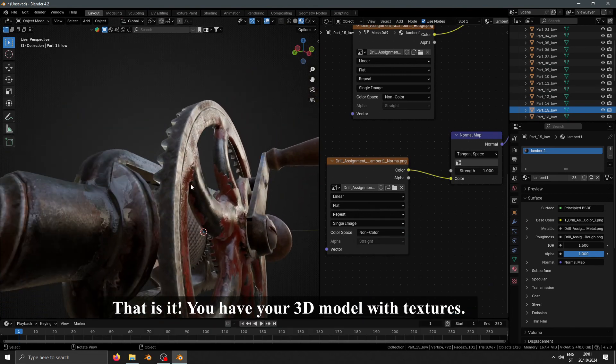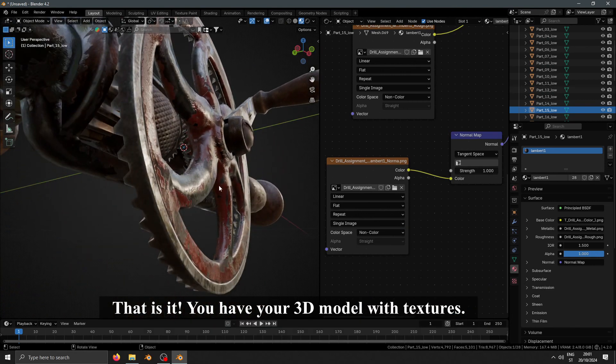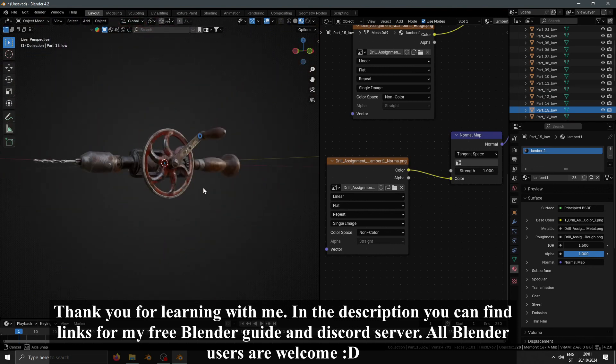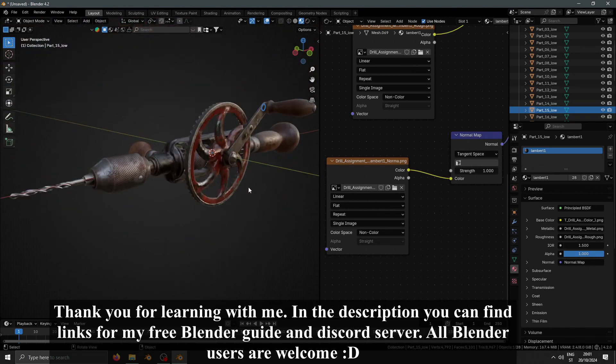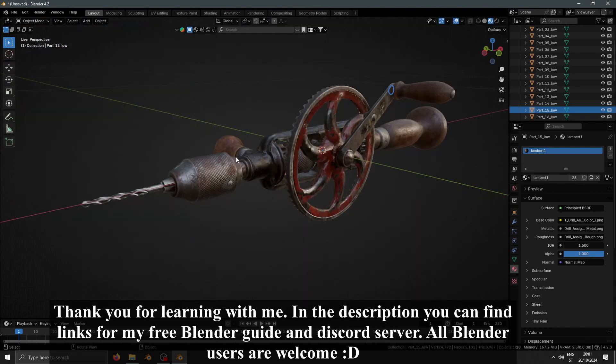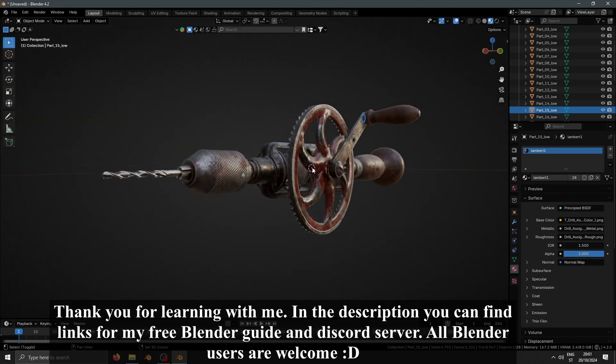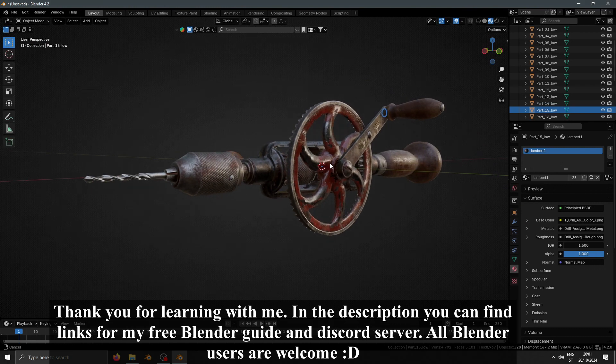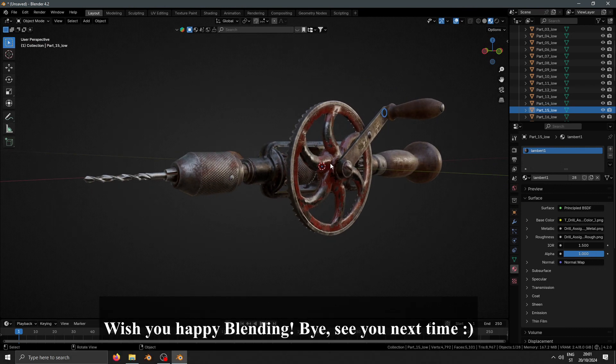That is it, you have your 3D model with textures. Thank you for learning with me. In the description you can find links for my free Blender guide and Discord server. All Blender users are welcome. Wish you happy blending. Bye, see you next time!